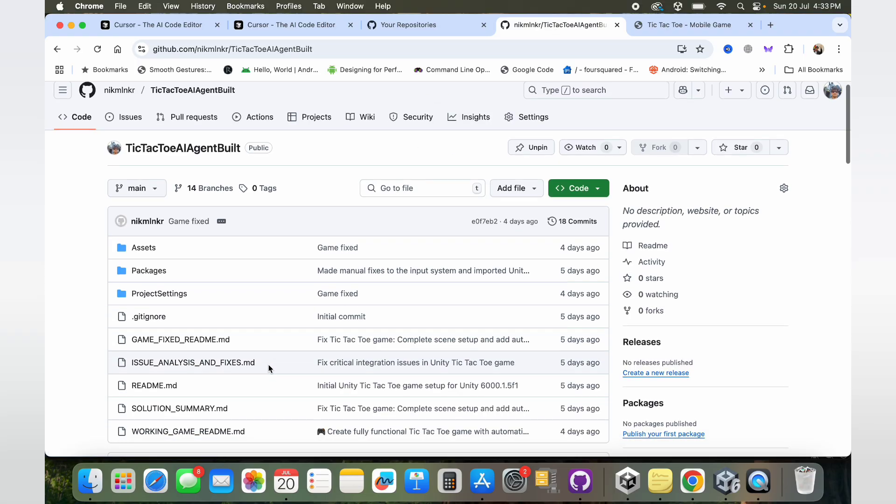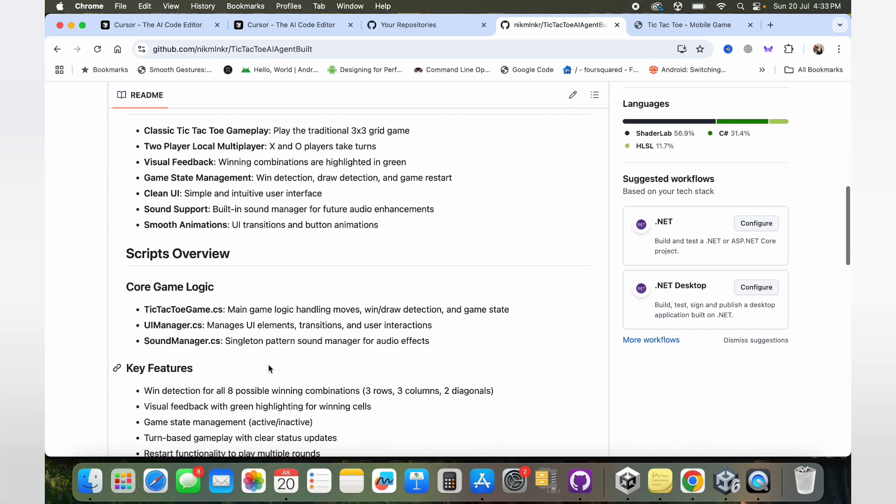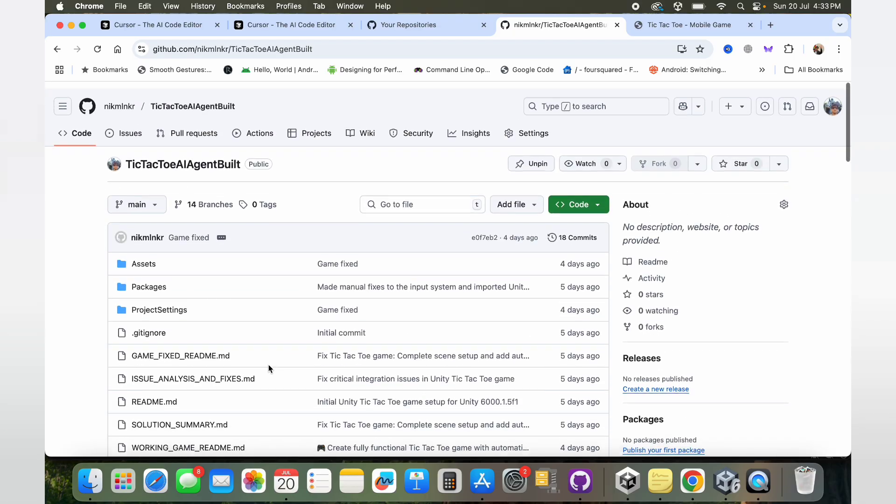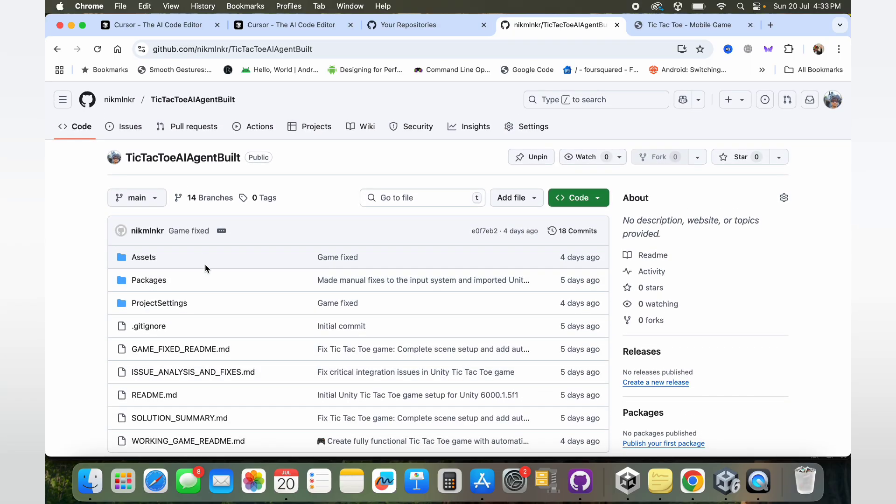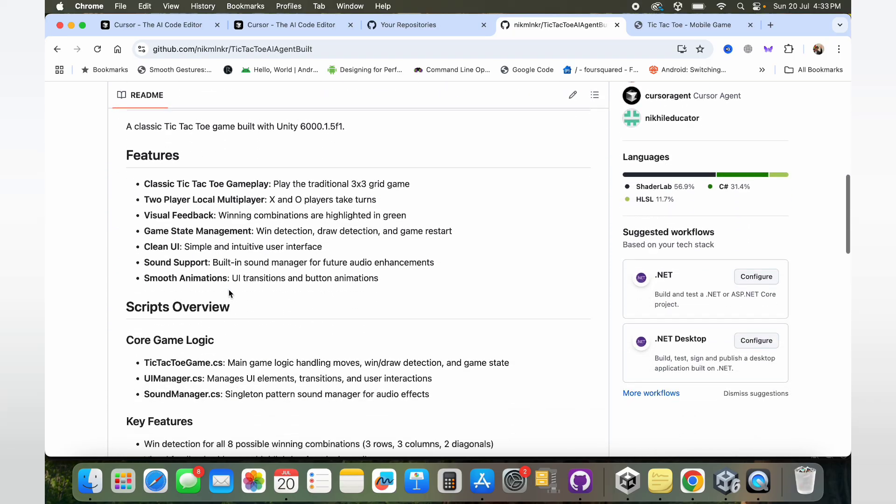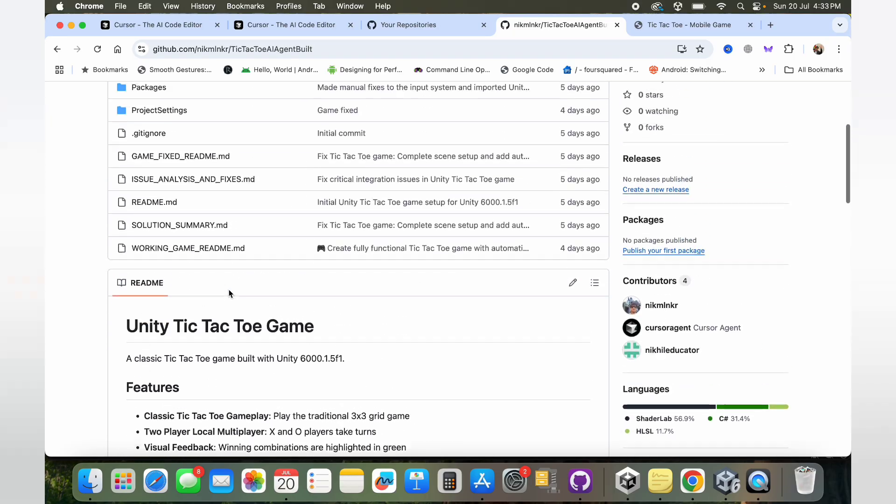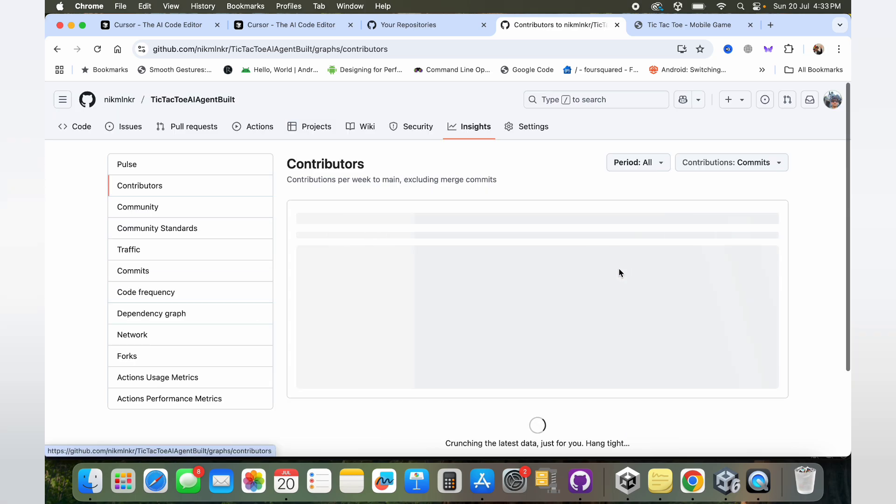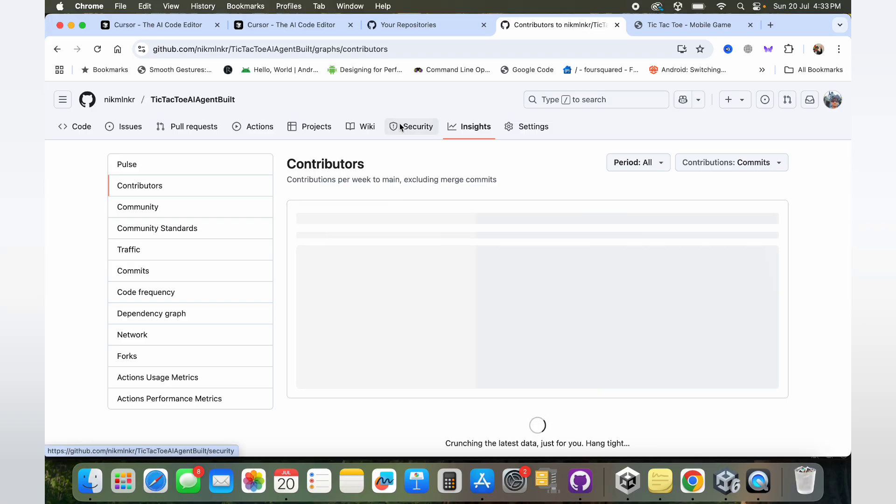In a gist, that was basically all about this repository that I created. It also has an extensive readme documentation as well, so you can check it out. You can see in the contributors, you can see my two profiles and Cursor agent.